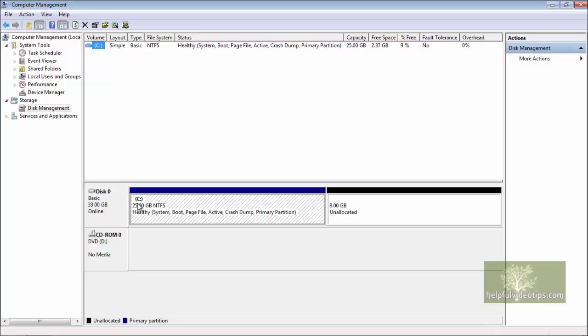In the rectangle with the blue header we can see that 25 gigabytes is currently available on the C drive. To the right in the rectangle with the black header there is an additional 8 gigabytes showing as unallocated. This is where the additional space from the new hard drive is hiding.